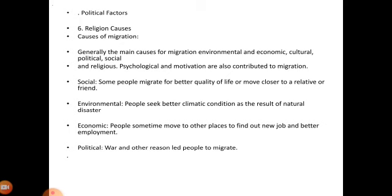The main causes for migration are environmental, economic, cultural, political, social, and psychological motivations. Social factors — some people migrate for a better quality of life or to move close to relatives or friends. Environmental factors — people seek better climatic conditions or move as a result of natural disasters. Economic factors — people sometimes move to other places to find new jobs and better employment.